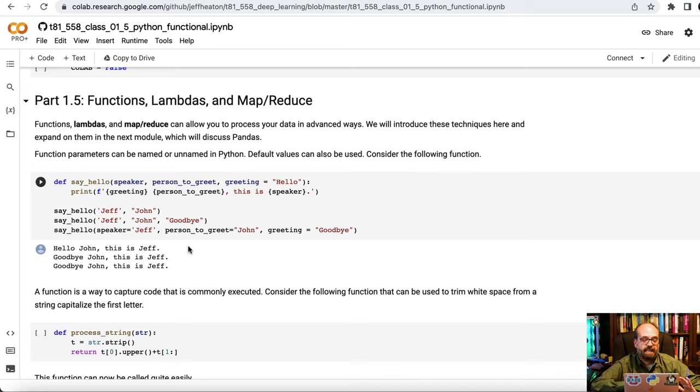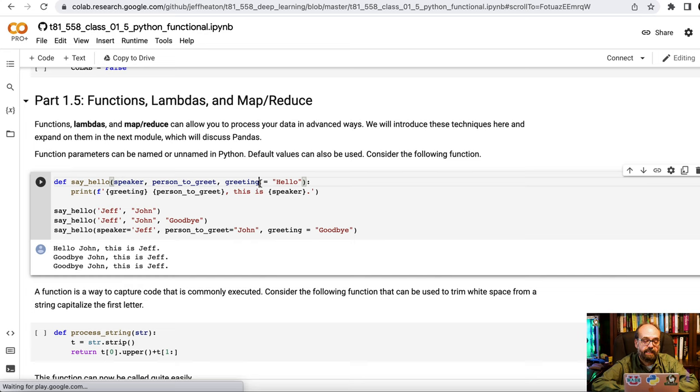So we're gonna look at functions and then more functional programming. This simple function that I define here, say_hello, has the speaker, the person to greet, and then the greeting. I'm doing a default here. This is a handy feature to make use of. The default greeting is hello. So if I say hello Jeff and John, it'll say hello John this is Jeff.